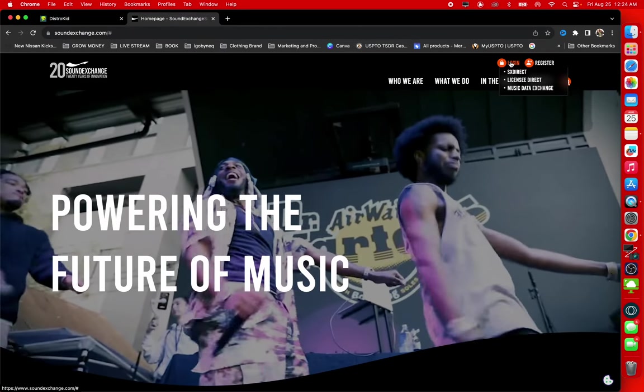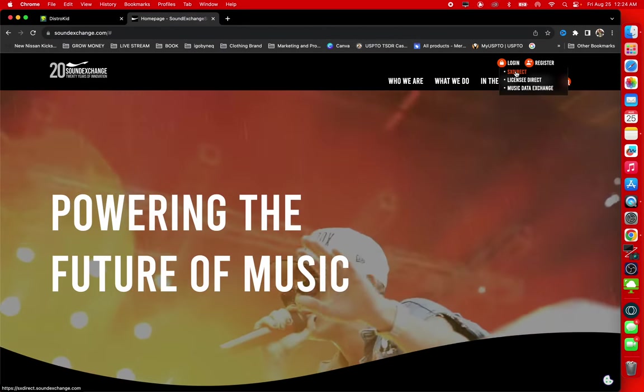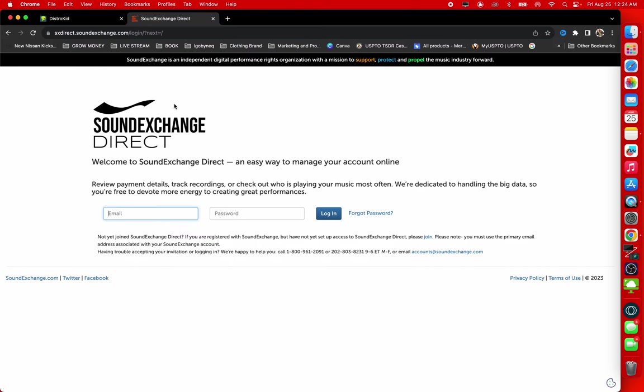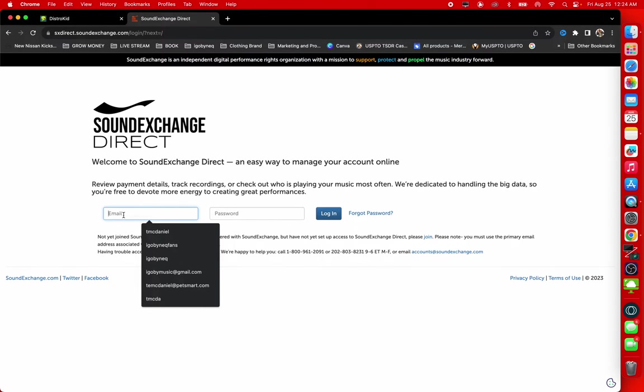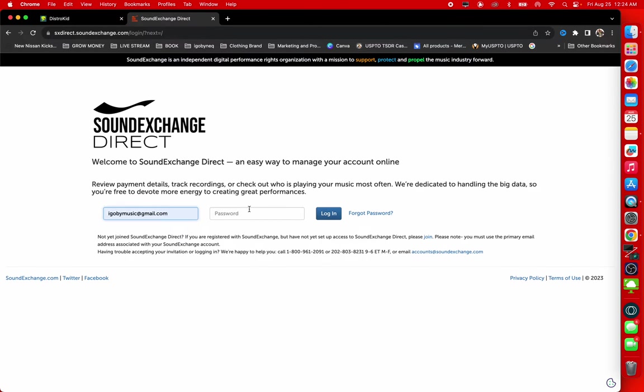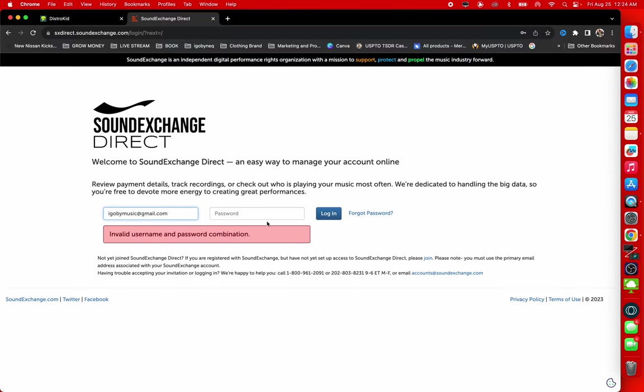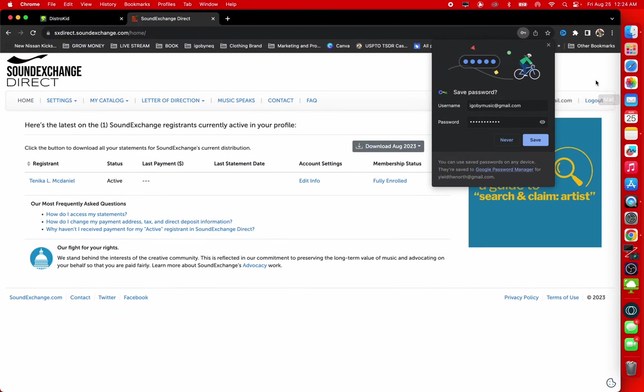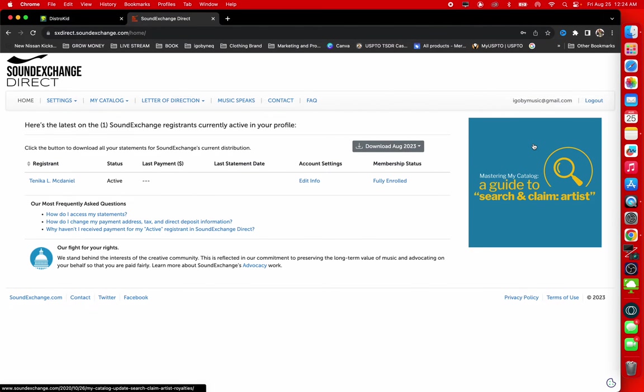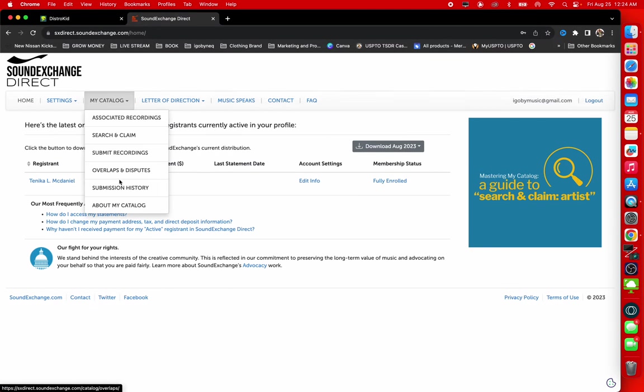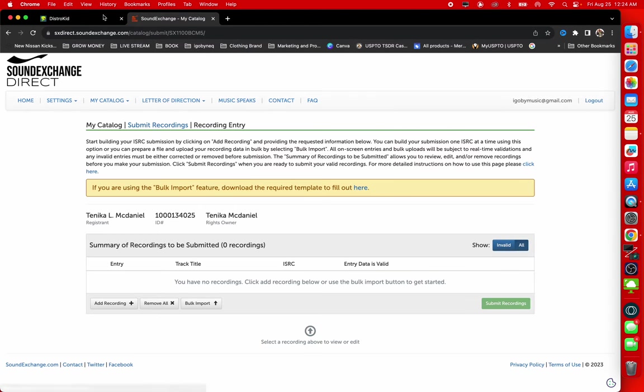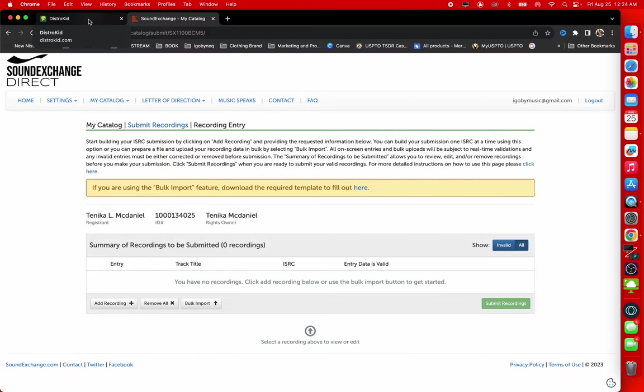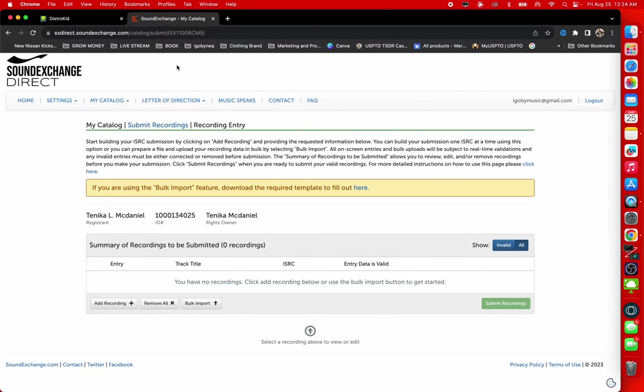Alright, so let's jump straight into it. We're not even going to waste no time. I'm going to log into my Sound Exchange account and we're going to get started. So the first thing I want to do is I want to submit my recording. Sound Exchange is for copyright owners and sound recording owners.